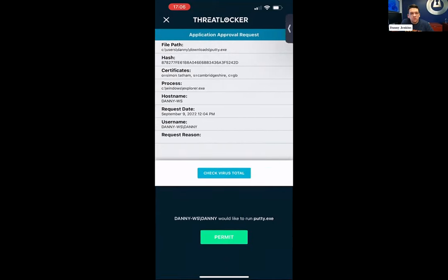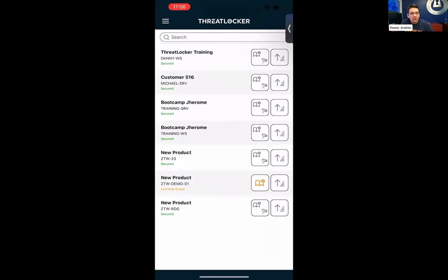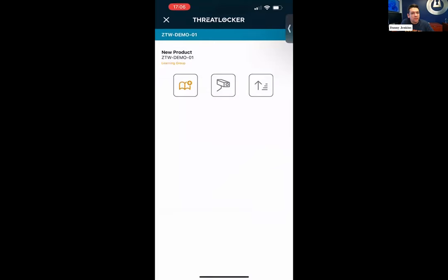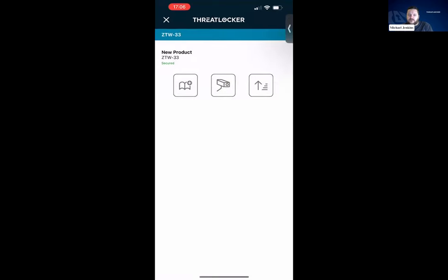On the computers page, this was there before, and it allows you to start learning mode on a computer. If you're a local admin and your user isn't an admin, you can check the elevation button and it'll make that computer an admin for a certain period of time. That's still there. If you actually click on the computer, you can see it separately. This is going to start showing more information, as well as future abilities coming with our tray as well.